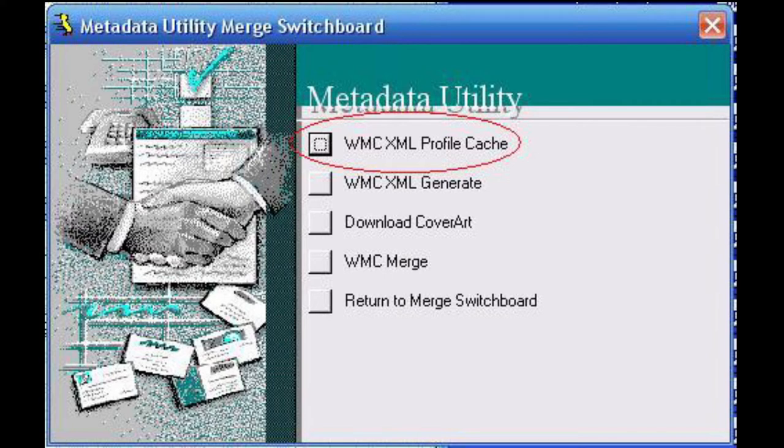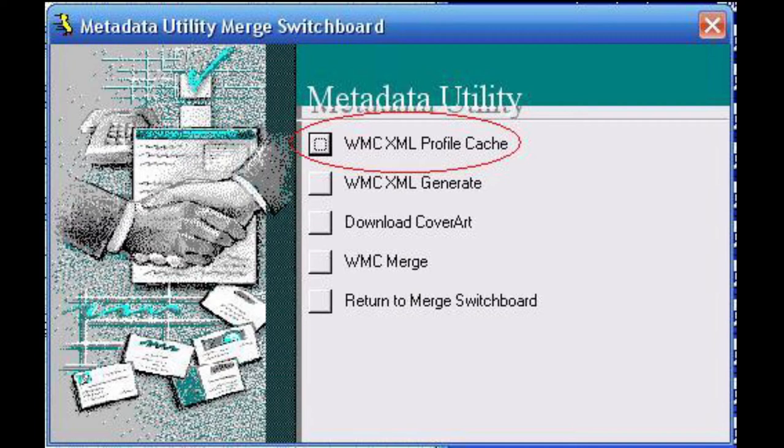If no records are selected for download for the Windows Media Center movie library, metadata utility will prompt the user to confirm if it is desired to select the entire library and recache those records.